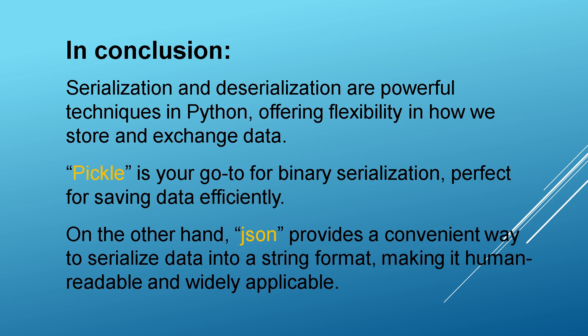Thank you for joining us on this journey through serialization and deserialization in Python. Happy coding!